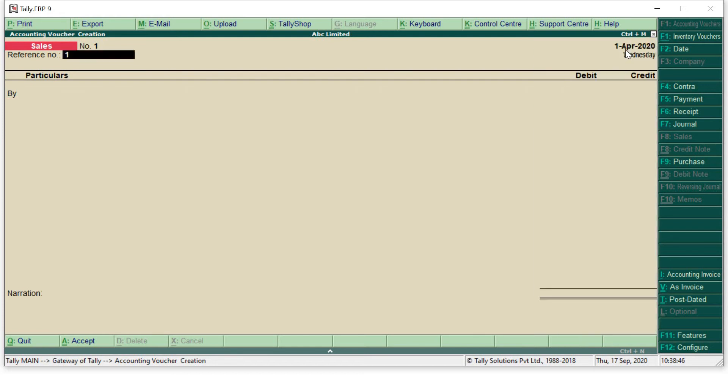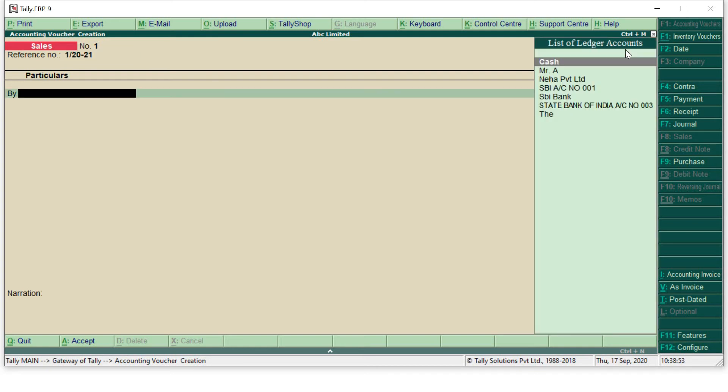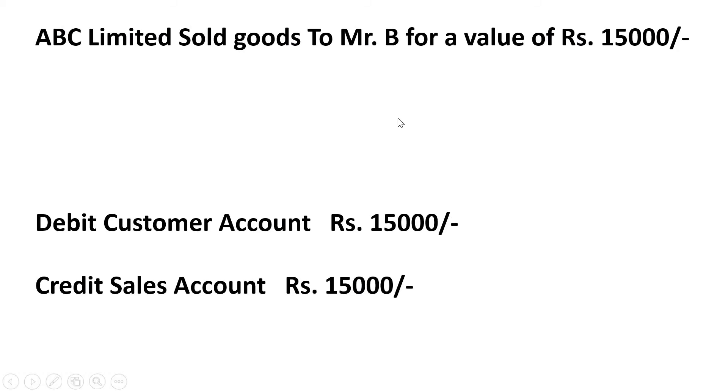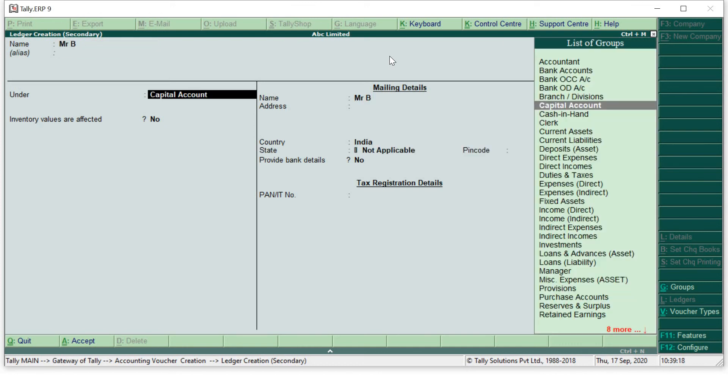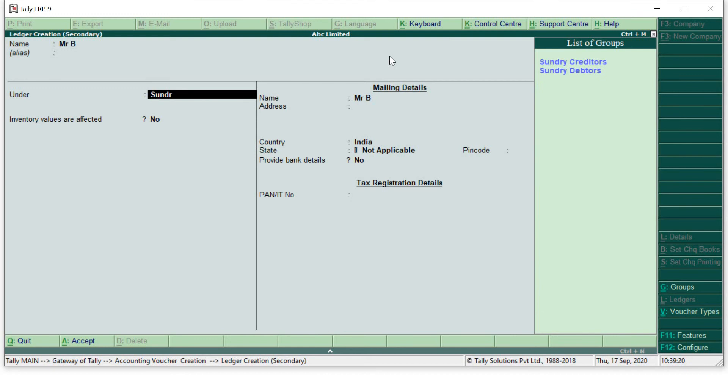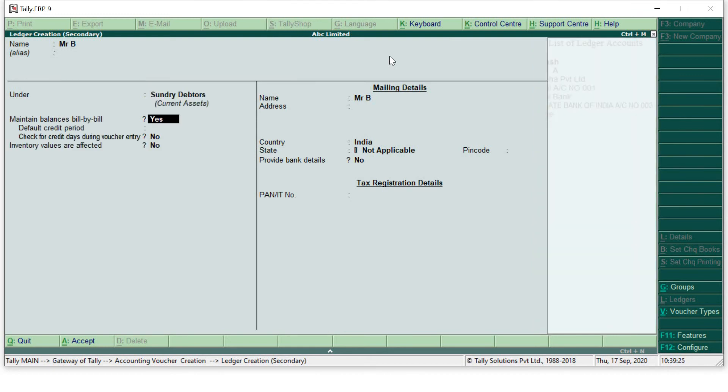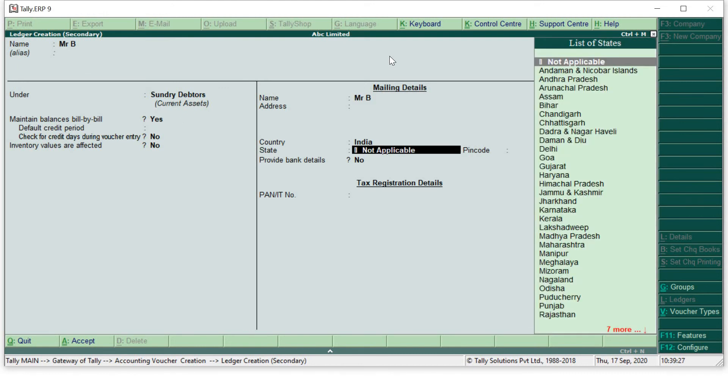Now 'by' - 'by' means what? What was my accounting entry? Customer account debit to goods sold account. So customer account is coming to 'by' side, so 'by' means debit. So to whom I will debit? What was my party's name? Mr. B. So I will write Mr. B. If I'm selling anything to any party or to my customer, they will always be my sundry debtor.